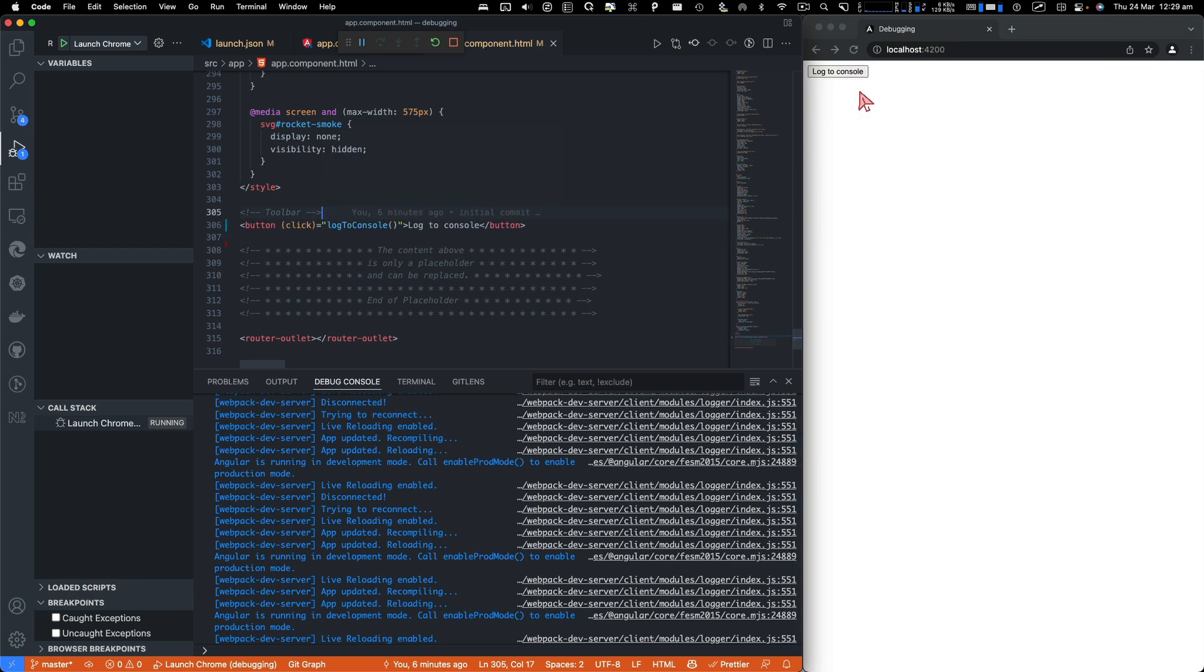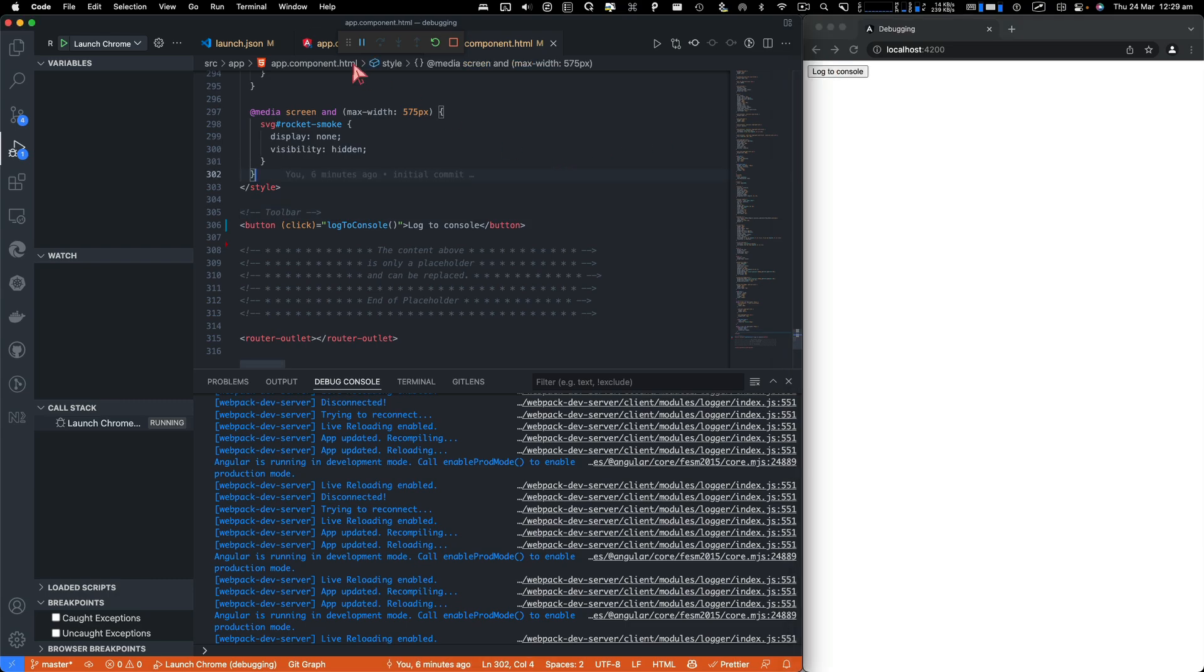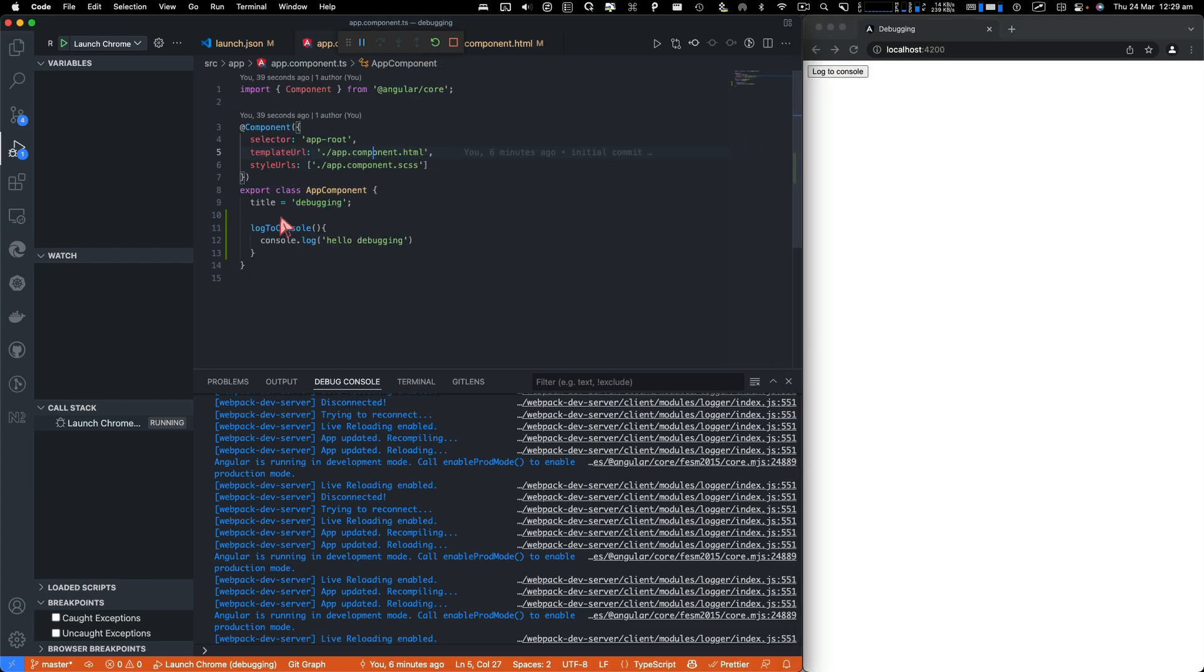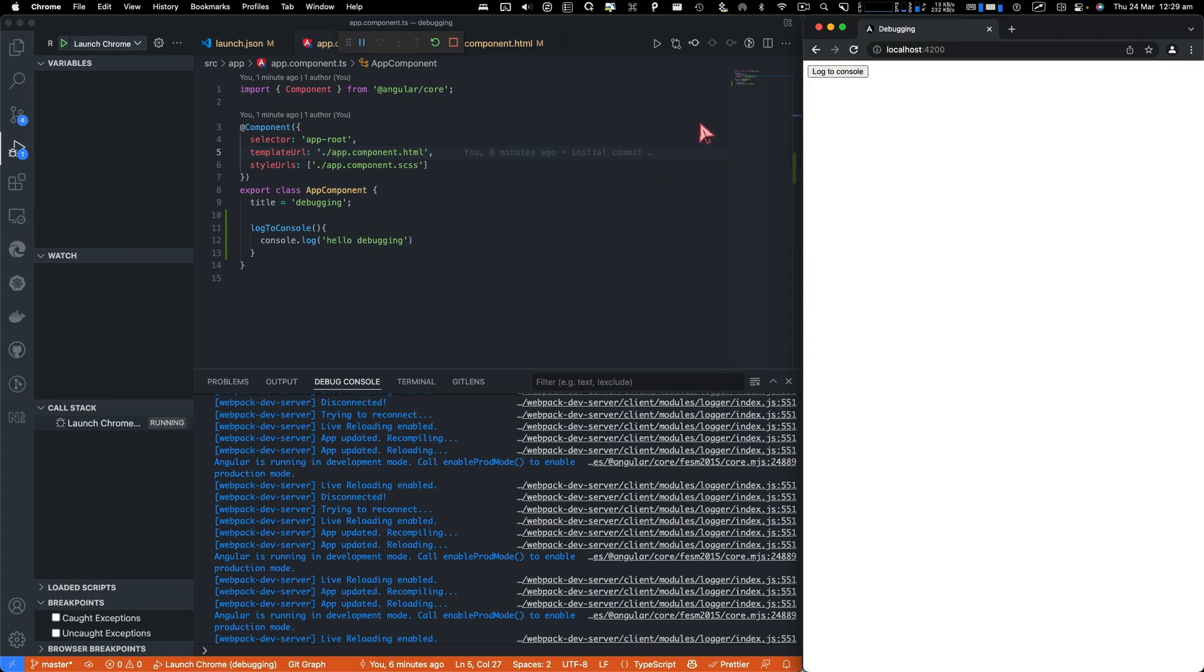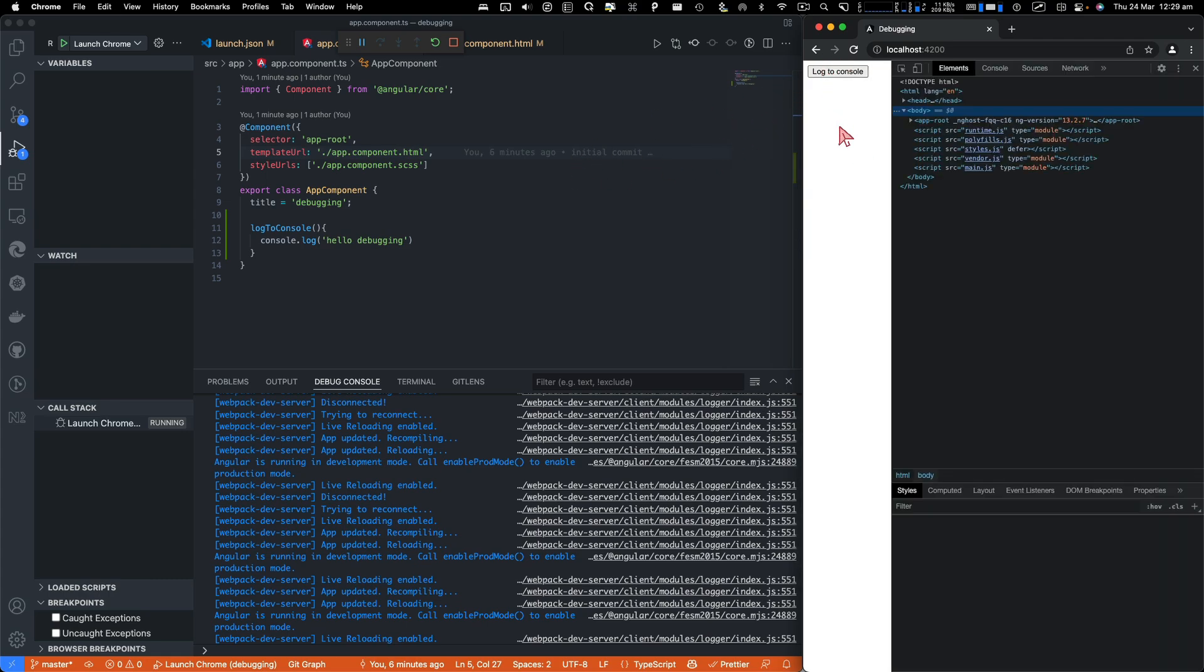So now if I click on this log to console, you will see if I do a breakpoint here, it will log to the console. But before you do that, just click on the log to console. Nothing happens.